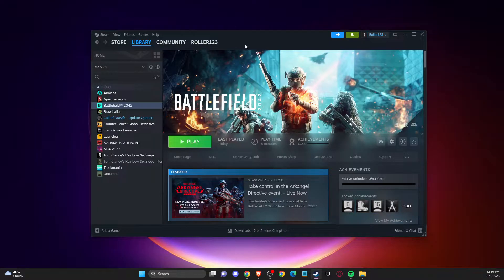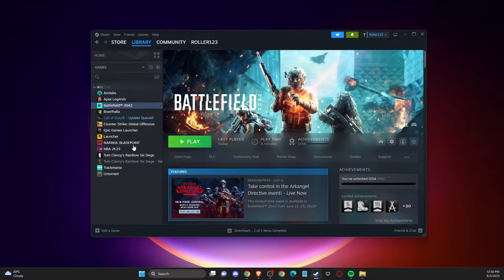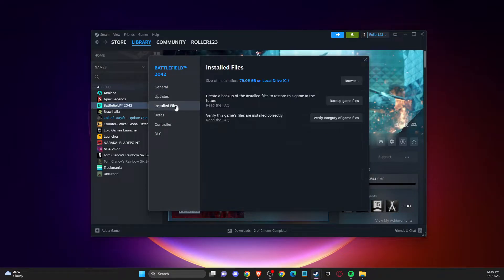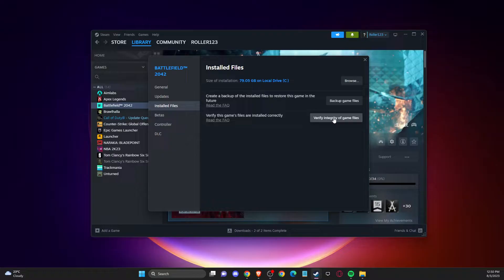First of all, open up Steam, go to library, go to game, right click on it and then go to install files and verify integrity of the game files. It will take a couple of minutes, then check if the problem persists.